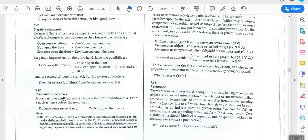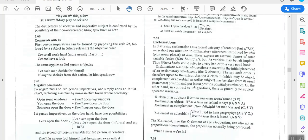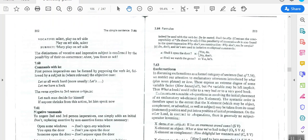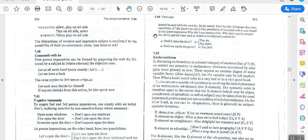Finally, emphatic imperatives are created by adding 'do' with a nuclear tone before the main verb — for example: 'do have some more money,' 'do let's go to the theatre.' Also, 'do' and 'don't' can be used in isolation as elliptical commands — for example, 'Shall I open the door?' 'Yes, do' or 'No, don't.' That completes this section on commands.